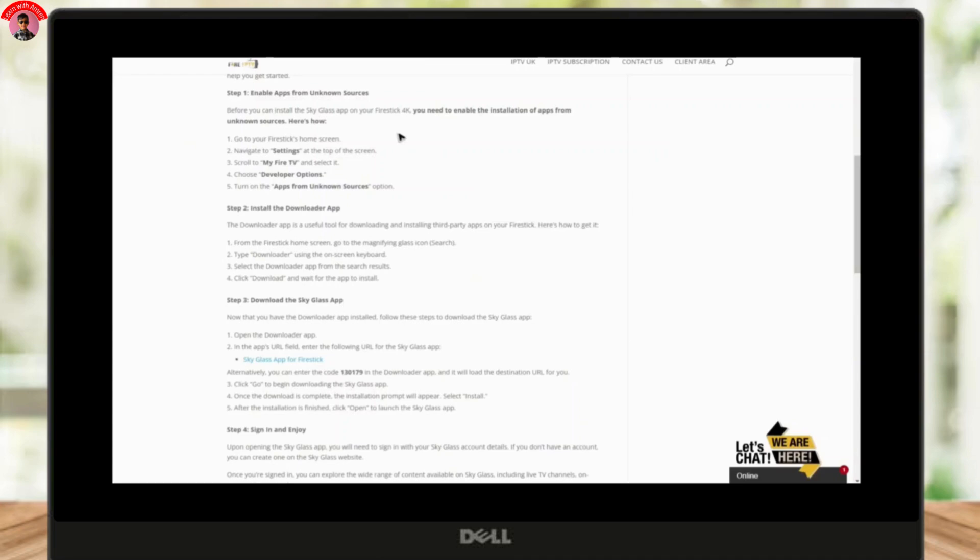On the Fire Stick home screen, click on the magnifying glass icon or the search option. Type "Downloader" using the on-screen keyboard and select it from the search results. Look for the Downloader app with an orange icon, then click on Download and wait for the installation to finish.